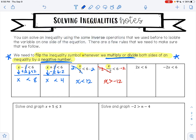On the next example, I have 2x is less than 6. I want to get x alone. x is being multiplied by 2. To undo multiplication, I do division. 2 divided by 2 is 1, so that leaves me with 1x, which is less than 6 divided by 2, which is 3. So my answer is x is less than 3. I did not need to flip my inequality symbol here because I was dividing by a positive number — you only have to flip it when you're dividing by a negative number.